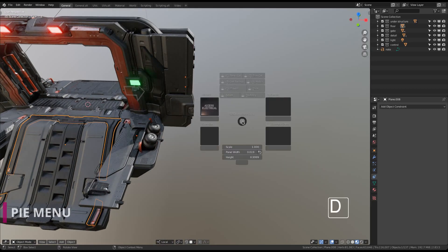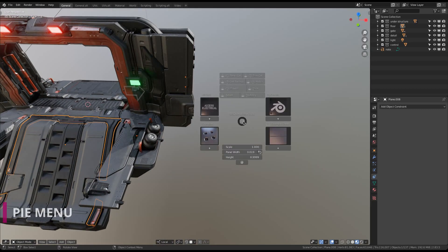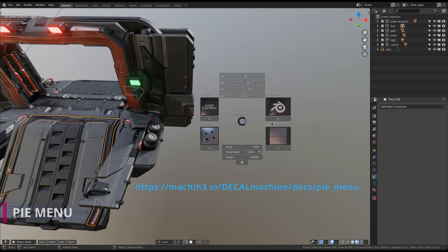Finally, if you want to start using decals or trims yourself, I suggest you proceed to the section in the documentation on the pie menu, which is Decal Machine's main interface.